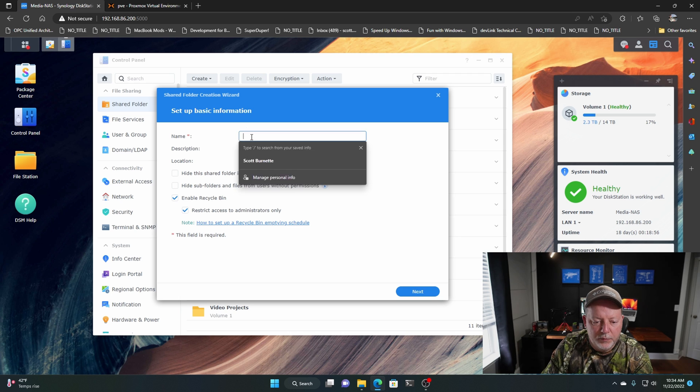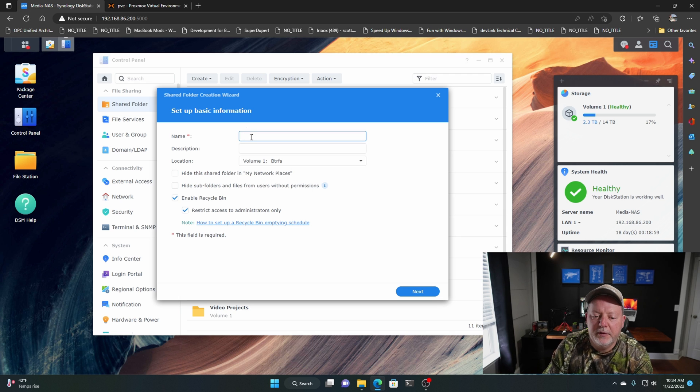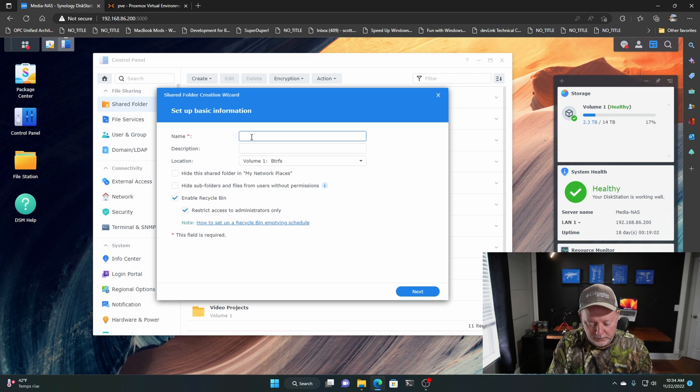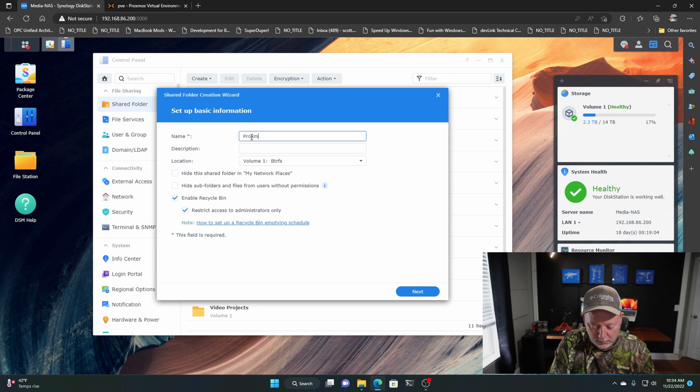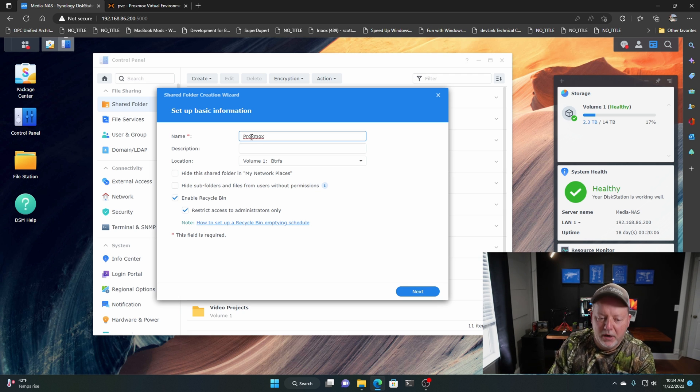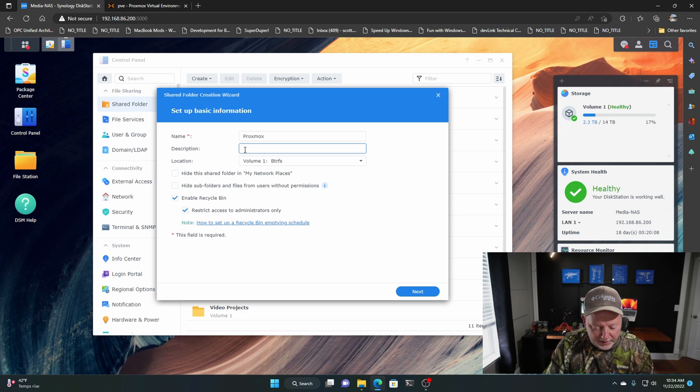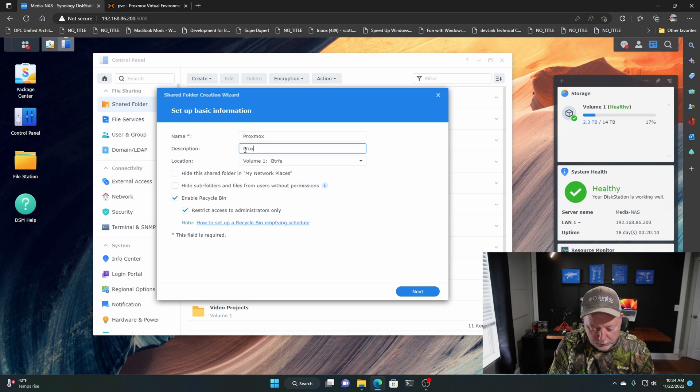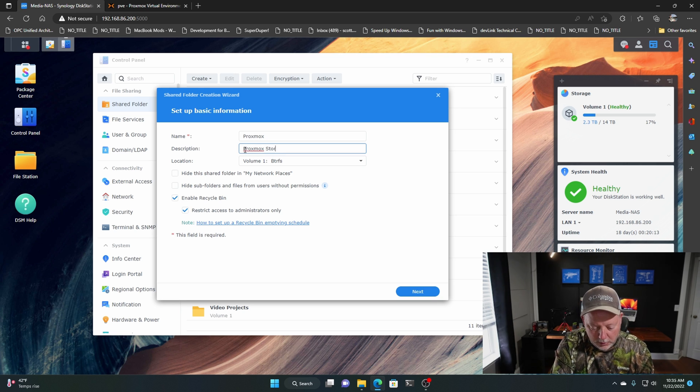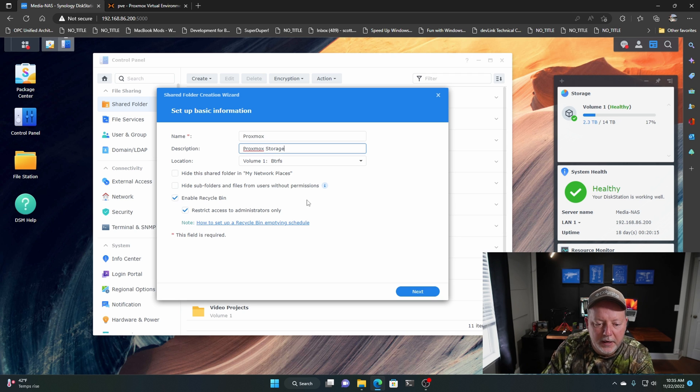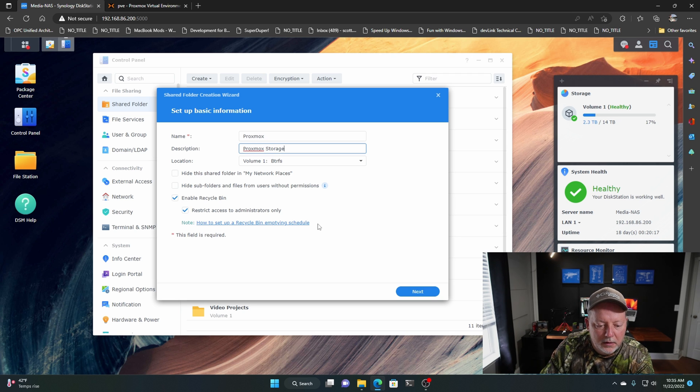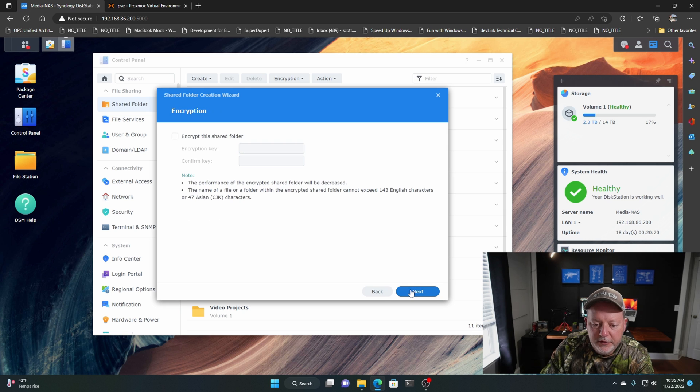Just like that. And we're going to name it, what do you think about name it? Proxmox. Let's name it Proxmox. And we'll say Proxmox Storage. We're going to hit Next.